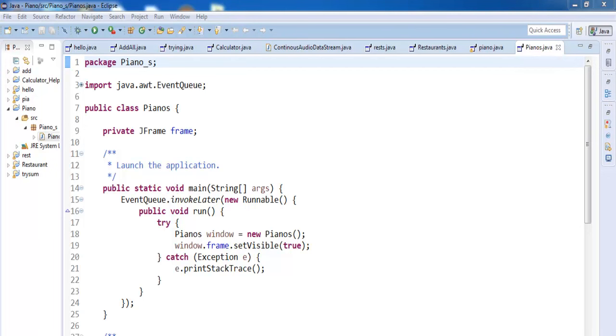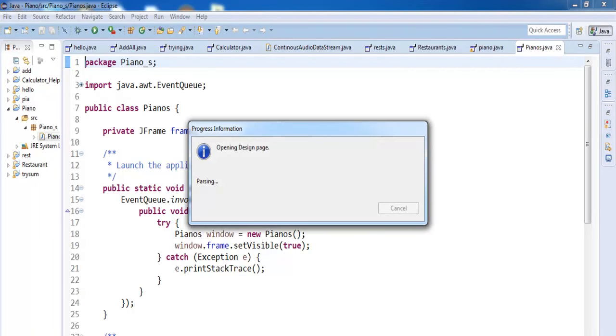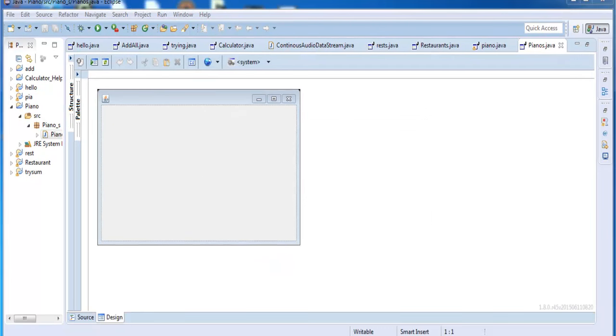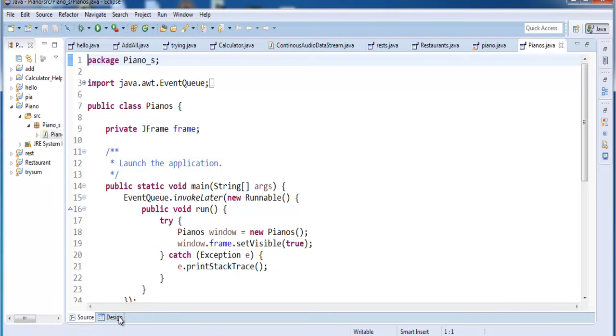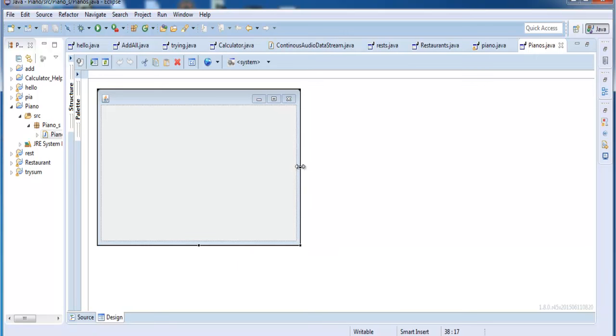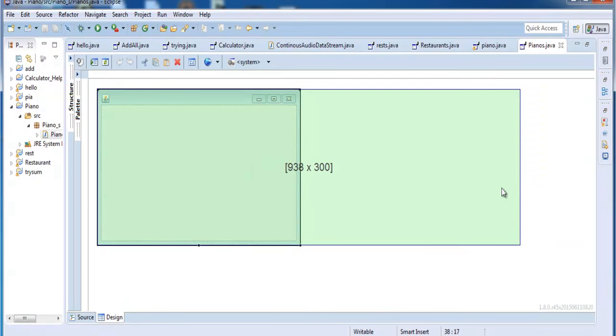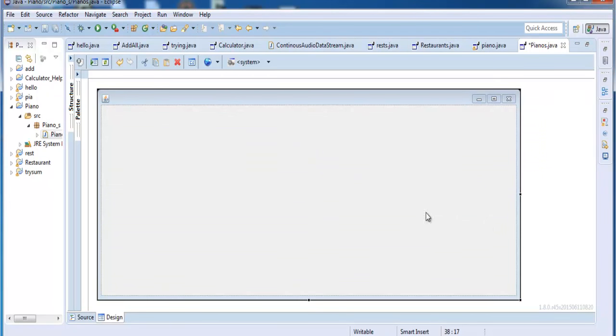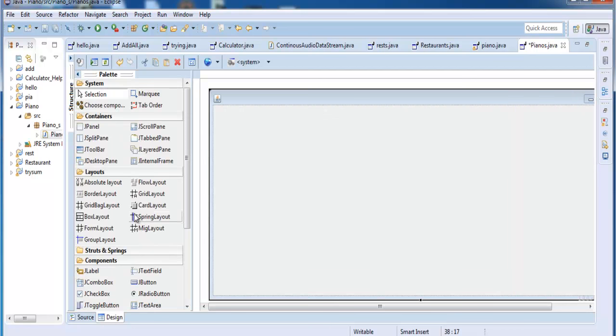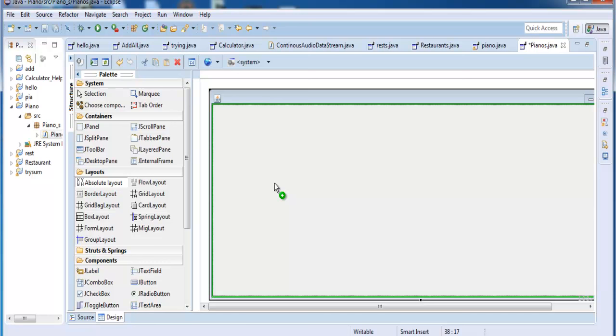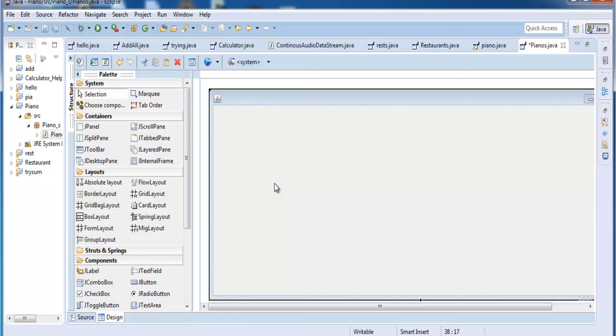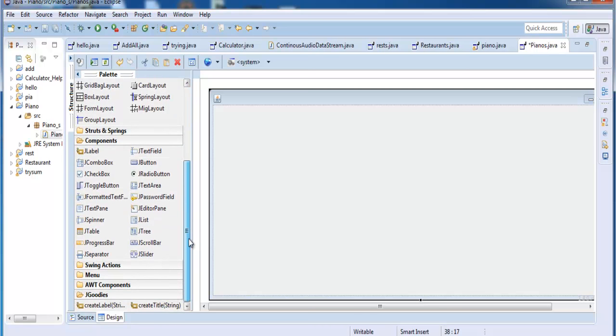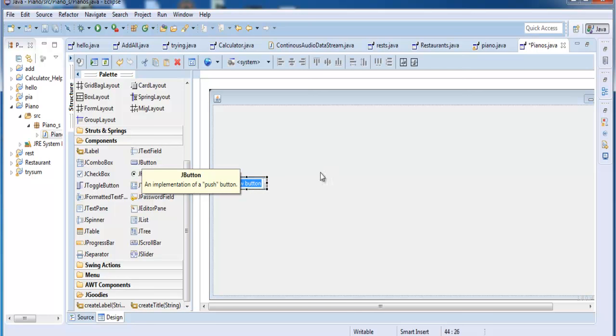Right here you should be able to see it. Right here is my design and that's the source code. So just extend my frame that much. Take it down a little bit. That will do. And right here go to the palette and select absolute layer. Click on absolute layer. Move to the frame and paste there. Now the next thing you want to do is get a button. Click and click right in there.